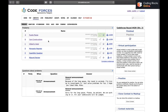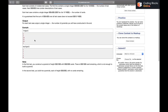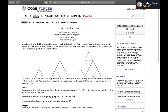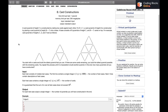Hi everybody, this is Bulket Shabda. In this video we'll be discussing the next question of Round 639, which is B: Card Constructions.